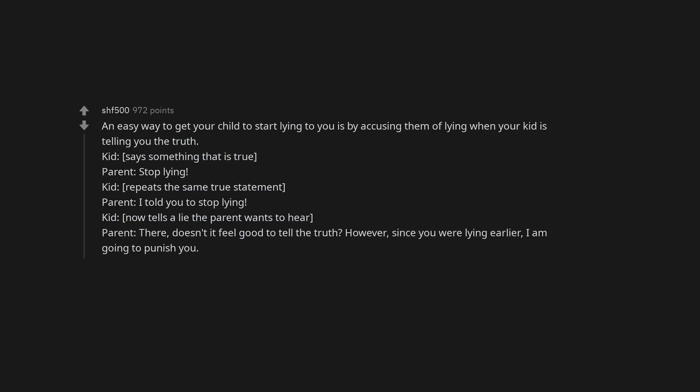An easy way to get your child to start lying to you is by accusing them of lying when your kid is telling you the truth. Kid says something that is true. Parent: 'Stop lying.' Kid repeats the same true statement. Parent: 'I told you to stop lying.' Kid now tells a lie the parent wants to hear. Parent: 'There, doesn't it feel good to tell the truth. However, since you were lying earlier, I am going to punish you.'